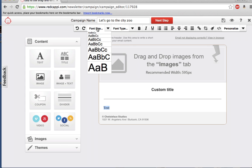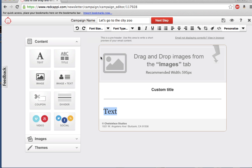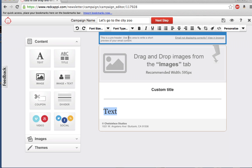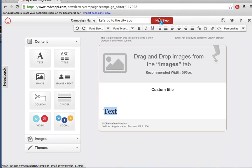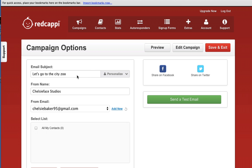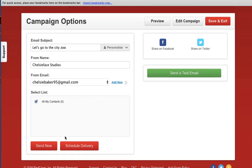Once you're done, you can edit the pre-header and footer and click Next Step. On the Campaign Options page, enter an email subject, from Name, from Email, and select the list of contacts that should receive this message.